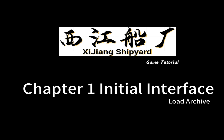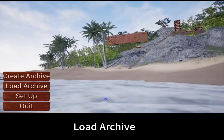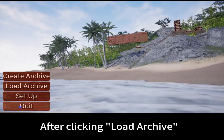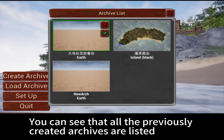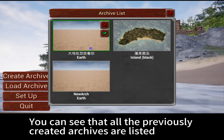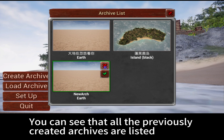Chapter E: Initial Interface — Load Archive. After clicking Load Archive, you can see that all the previously created archives are listed.